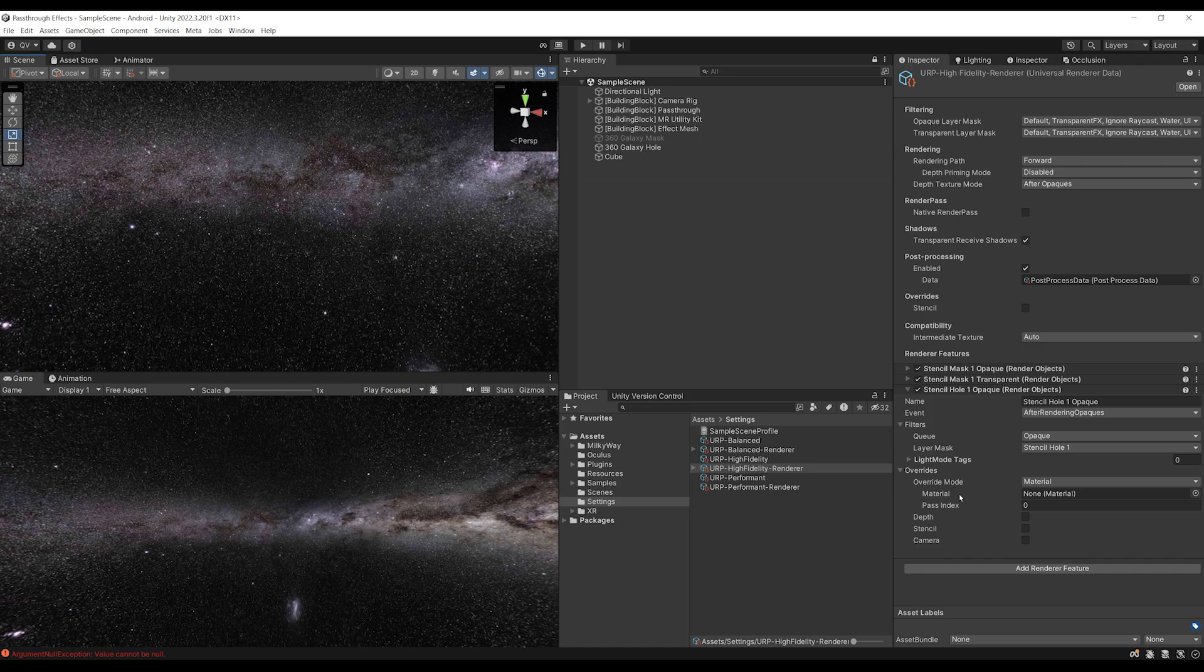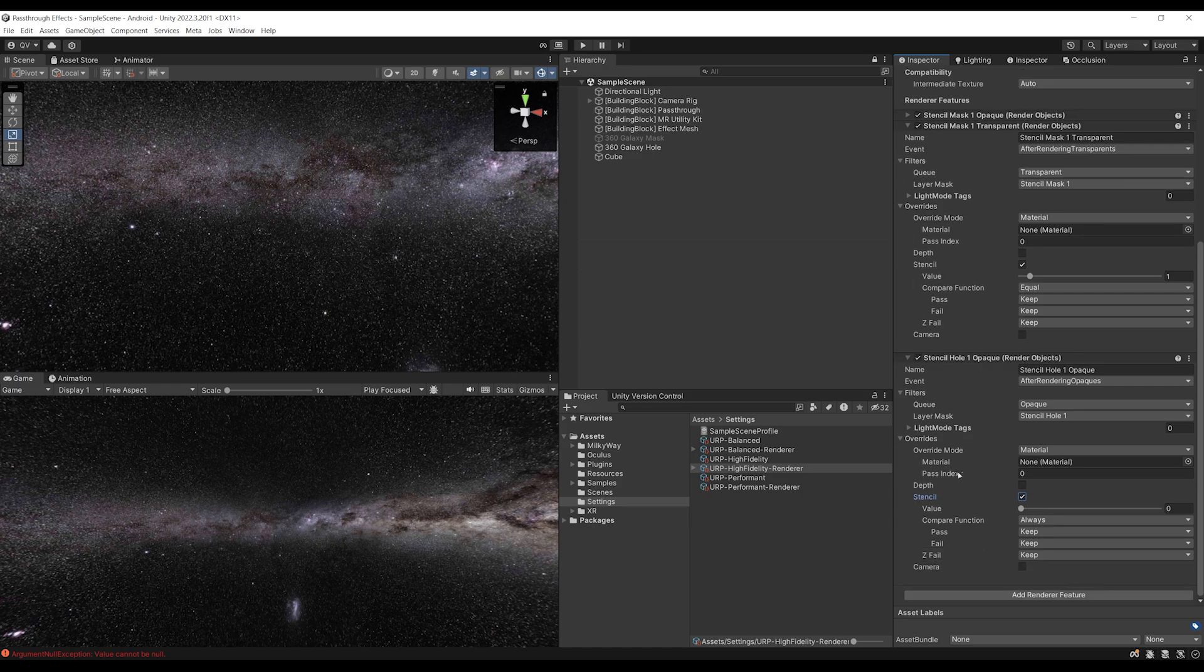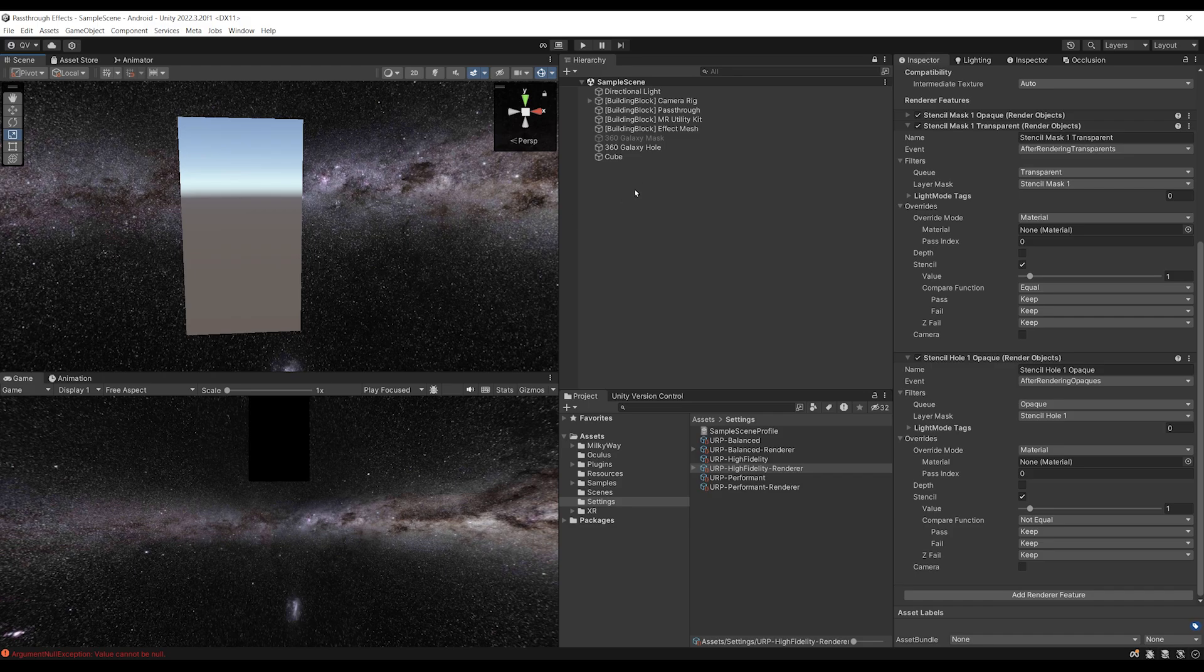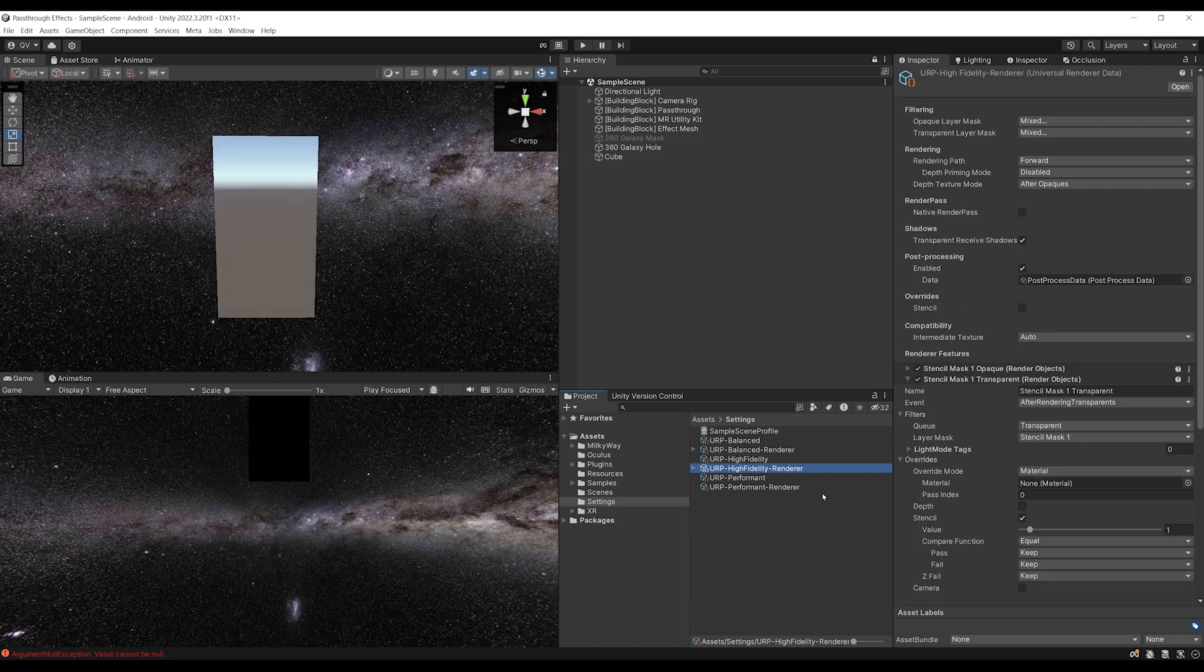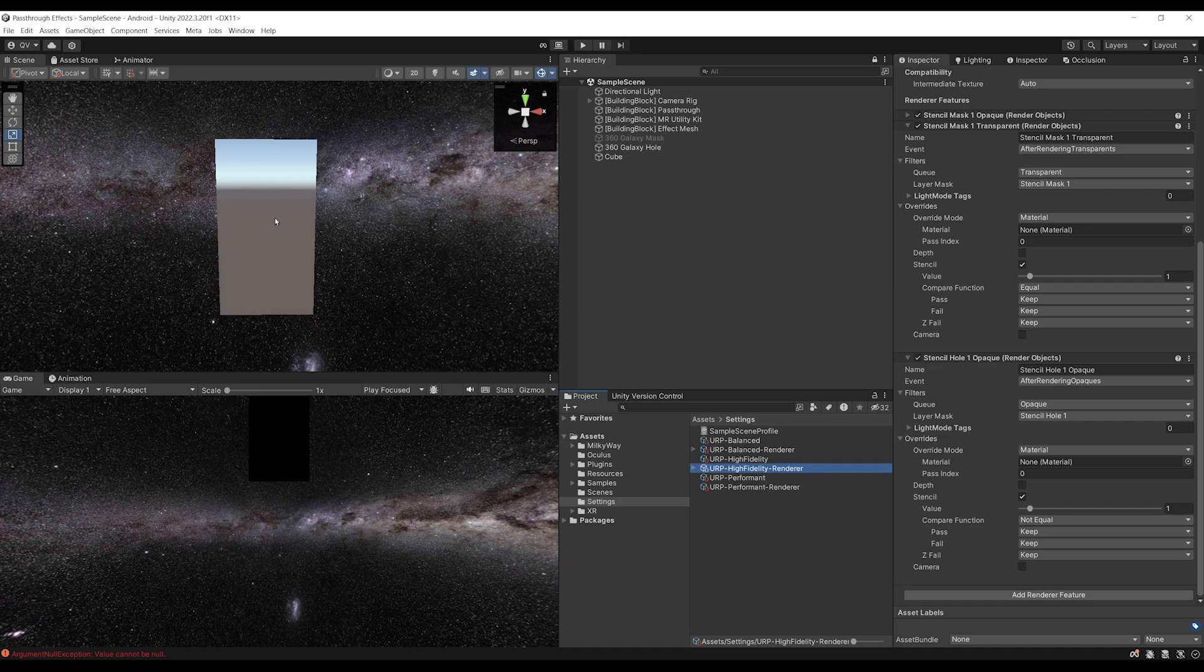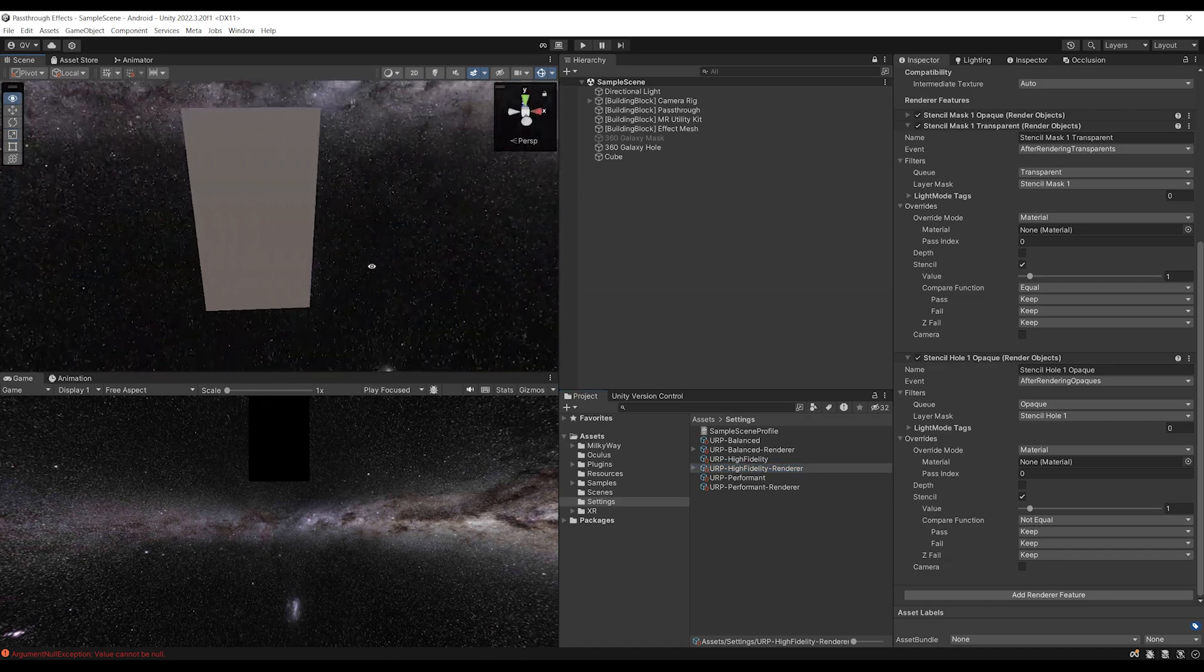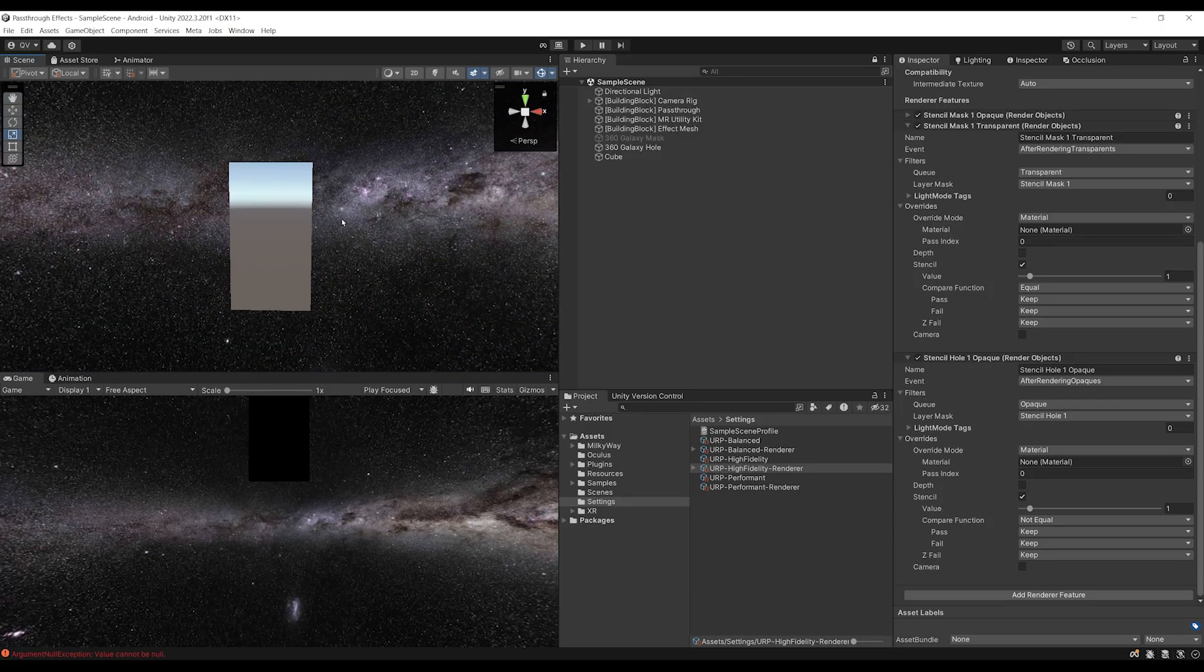But we can now do the same as we've done above, which is override the Stencil value. So, let's click here on Stencil, set the value to 1, and for the Compare function, this is where things get interesting, because we need to set it not to equal, but to not equal. And there you go. As you can see, because our cube has a material that has a Stencil ID set to 1, and because now inside this High Fidelity Renderer, we are actually displaying the Stencil value when we are not equal, this means that we have successfully created a hole inside our 360 sphere using a Stencil shader, and this really looks cool.